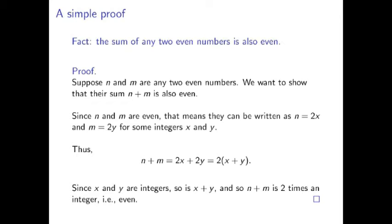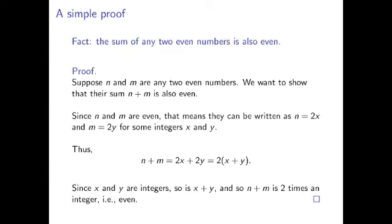You can see in this proof where I have used facts that I already knew to be true. For example, I used the definition of being even, namely, that being even means you can be written as twice another integer. In another case, I used the distributive property of multiplication and addition, namely, that 2x plus 2y equals 2 times x plus y. These facts are strung together with logical connectors. For example, because I know that n and m are even, I can make use of the properties associated to them being even.